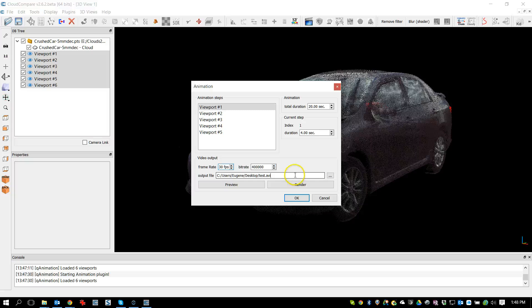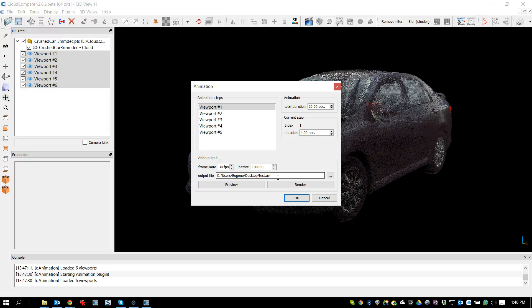Your bit rate—you can leave that or increase it. I usually just leave it the same. But let's change it for this one. Let's say 100,000. That'll give us a bit more quality. I'll call this test AVI and put it on my desktop.